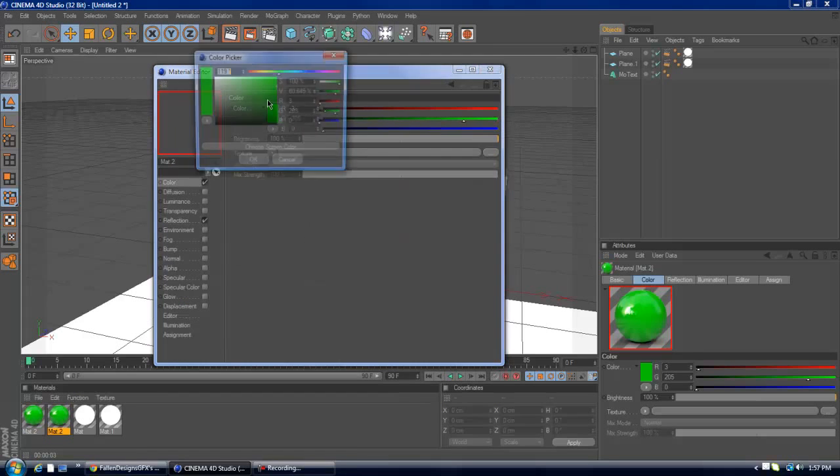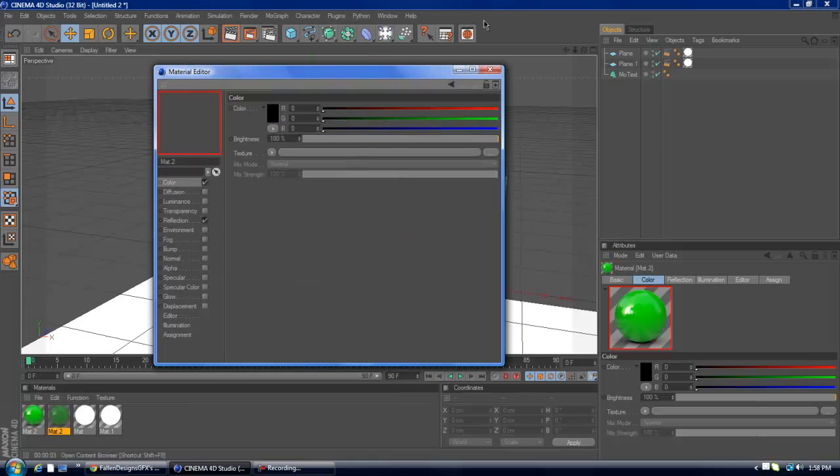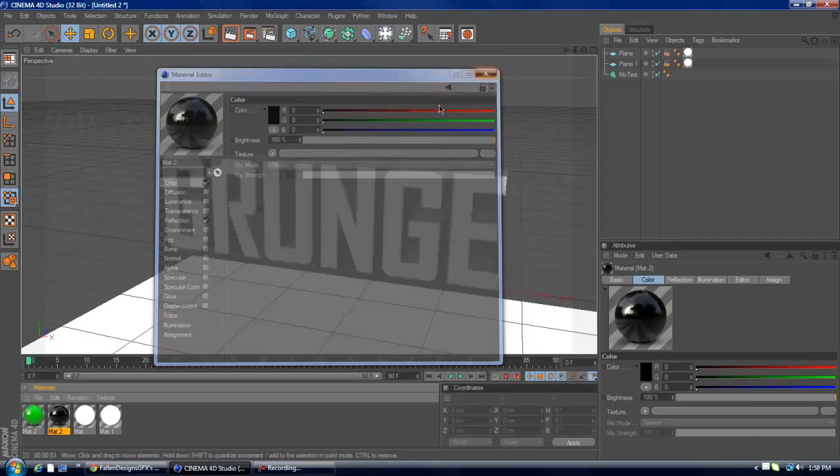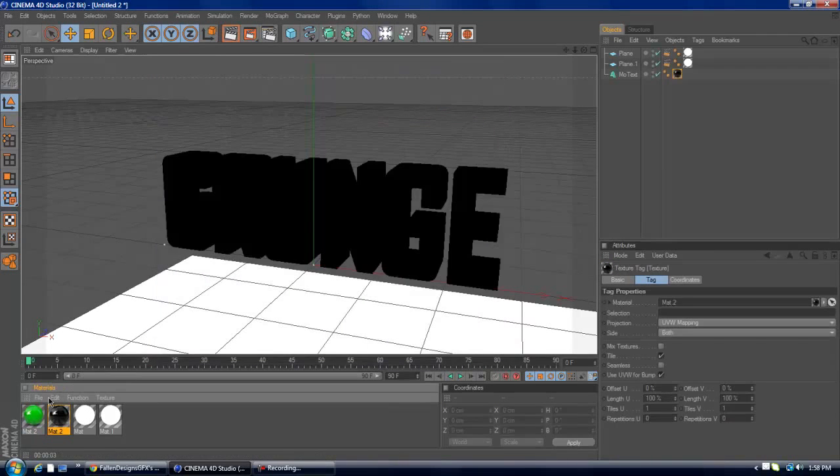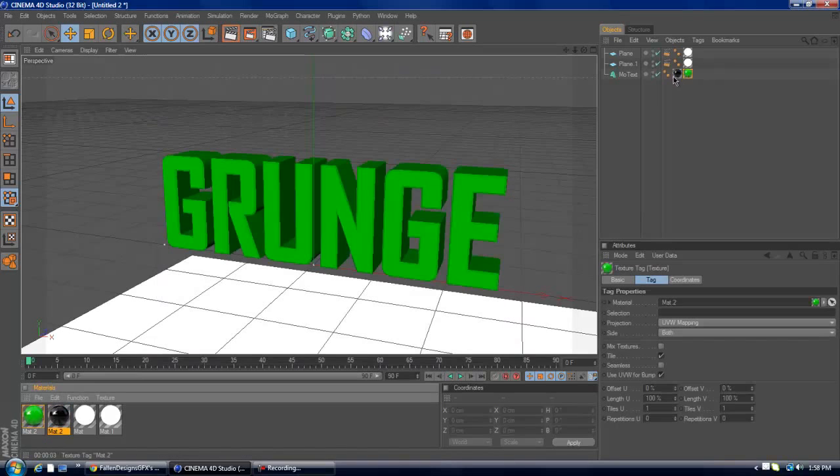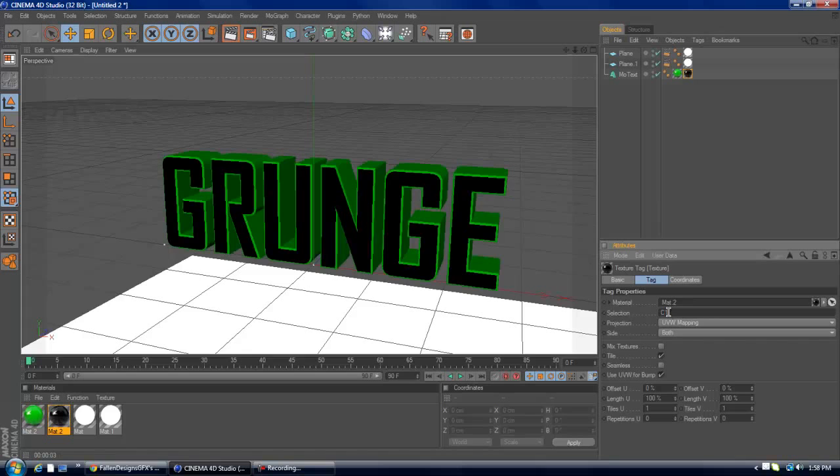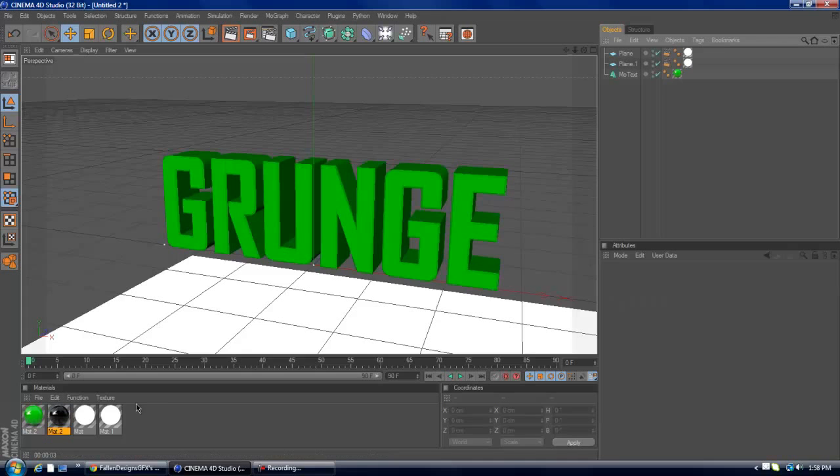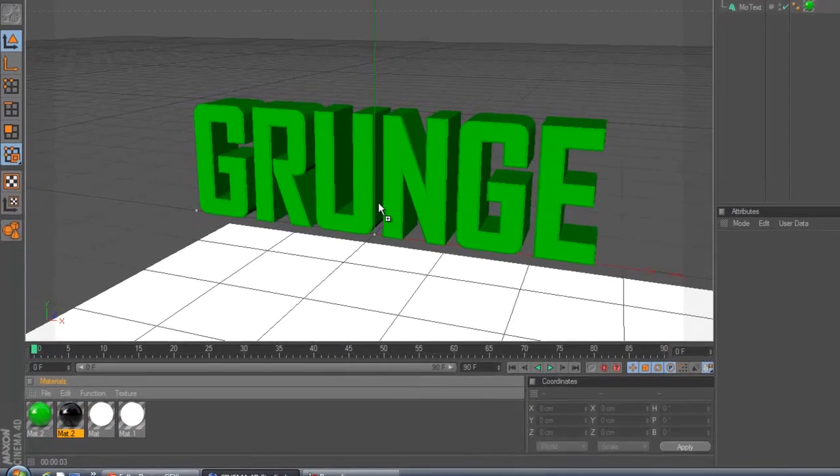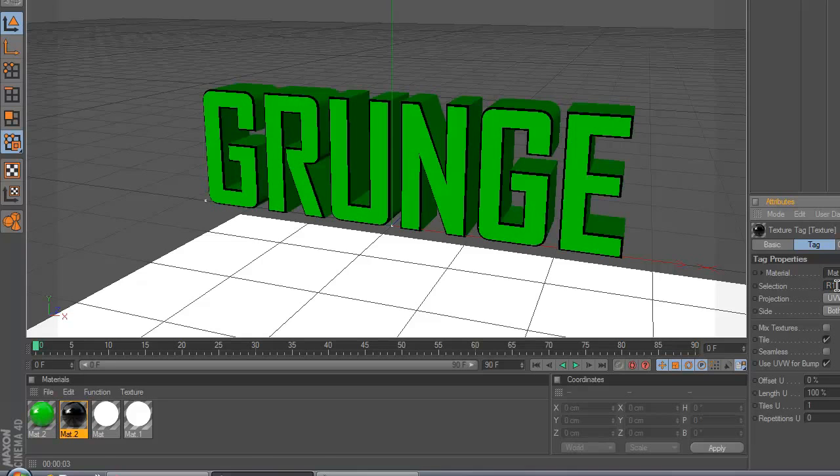And then I'm going to add, if you want, you can add like black edges. Or you can do whatever combination you want, but I'll just do black edges right now.